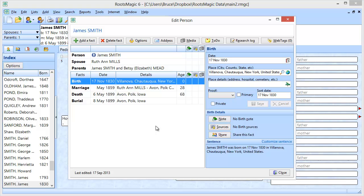For example, you might add a census event to the head of a household, and then instead of having to go into his spouse and each of his five children and add that exact same information each time, you could just add that census event to the head of the household and then share that fact with those other people so they're all sharing the exact same piece of information. You don't have to keep typing it in over and over, and if you need to change it, once you've changed it, it changes for everybody because it's a shared event. Let's go ahead and give you an idea of how this might work.